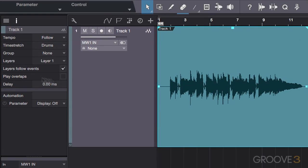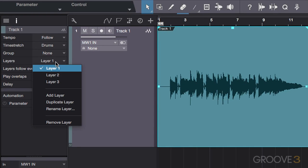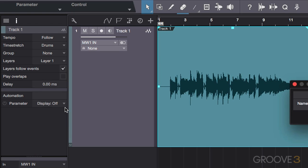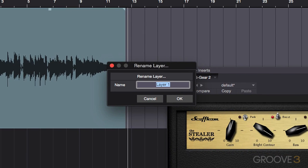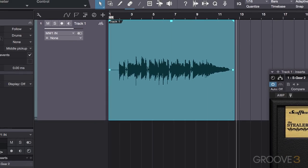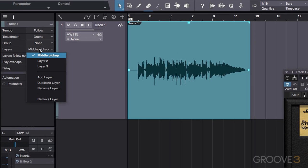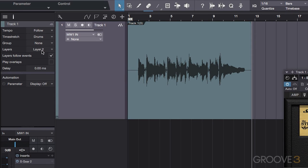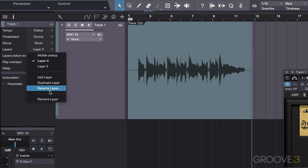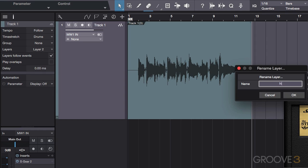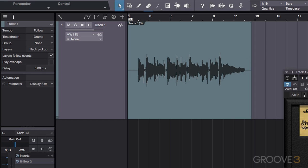In this case I have a middle pickup selector set up for Layer 1, but I wanted to hear what just the neck pickup sounded like as well, so that's on Layer 2. I can rename each layer accordingly via the rename layer option. So I'll rename Layer 1 middle pickup, and Layer 2 neck pickup. And I went ahead and did a bridge pickup take as well, so I'll name Layer 3 accordingly.